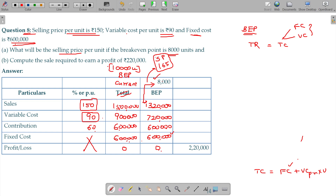So you have to find out the revised selling price to change the BEP. Let us move on to Case B. Compute the sales required to earn a profit of 2 lakhs 20,000. How much profit, how much sales are you going to earn?